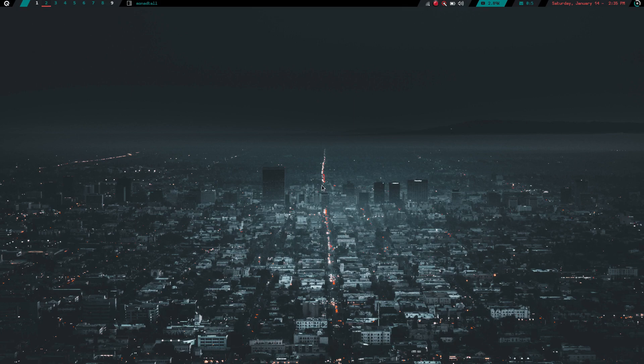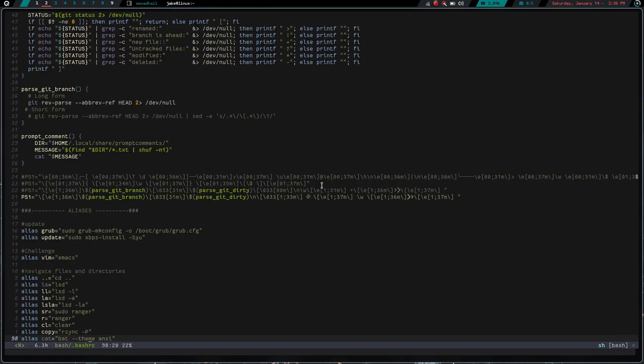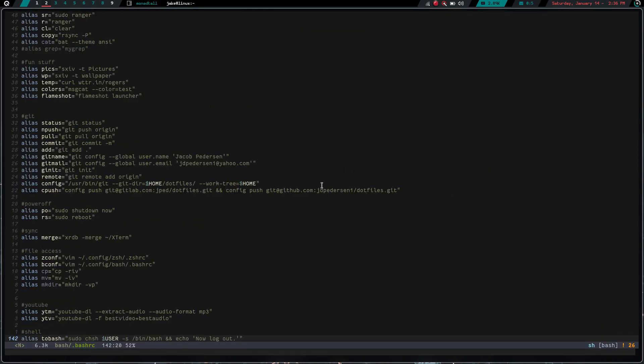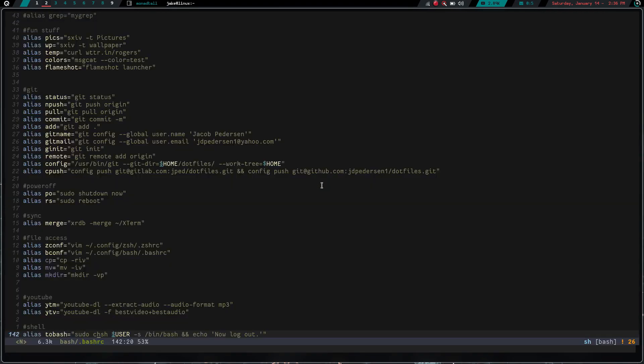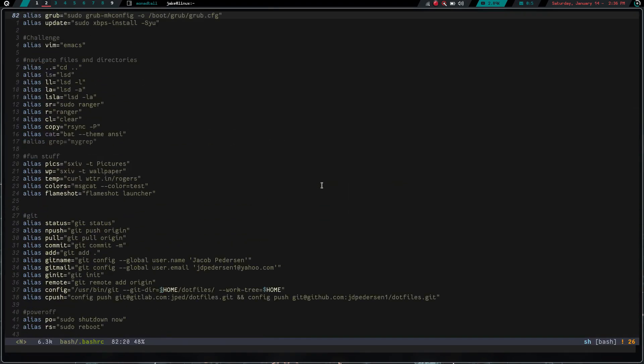and we go ahead and launch a terminal, and we go ahead and launch my Bash RC. Let's zoom in here. You can see right at the top here, I have added this alias right here. Alias Vim equals Emacs.